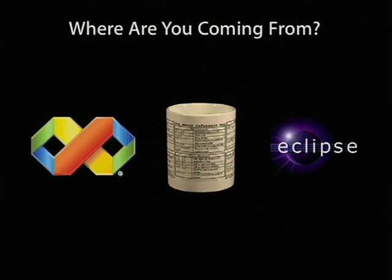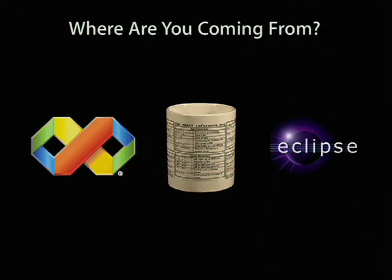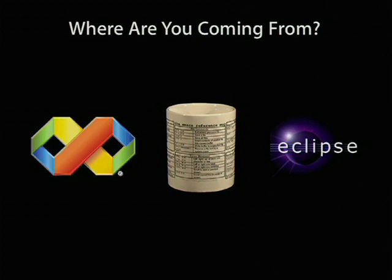Which of these do you recognize? How many people are more experienced in the Visual Studio Visual C++ development environment? Good number. The mug in the middle is the Emacs cheat sheet. How many of you are primarily Emacs terminal makefile developers? Great. And how many people have experience in the Eclipse development environment? Good mix. How many are Code Warrior refugees?